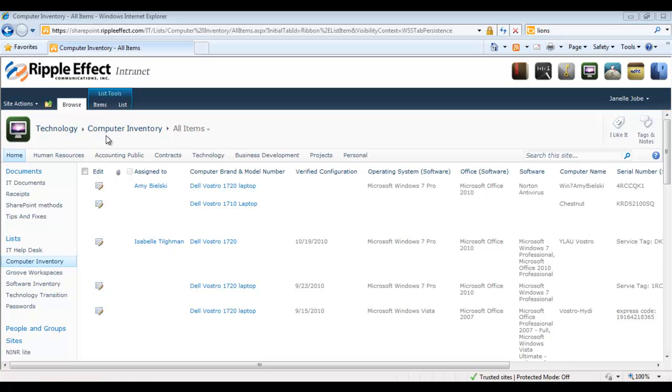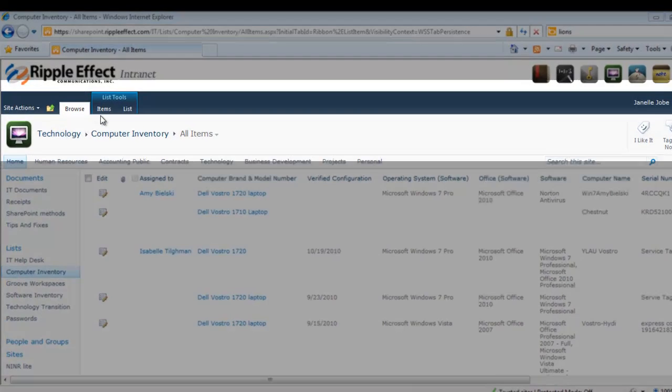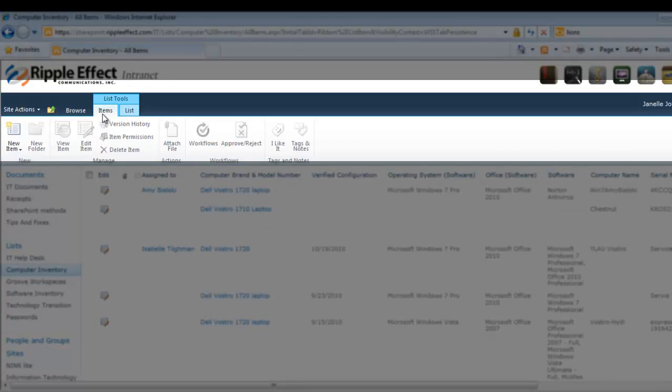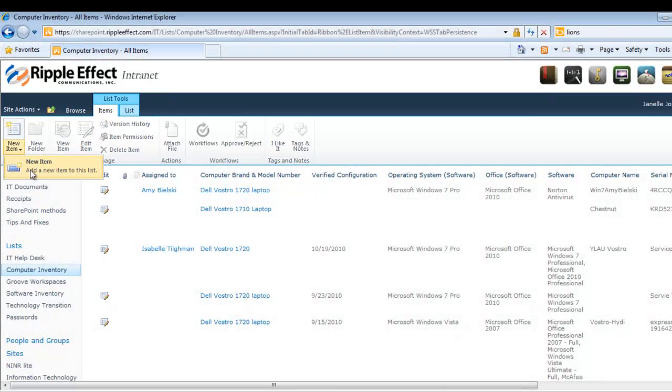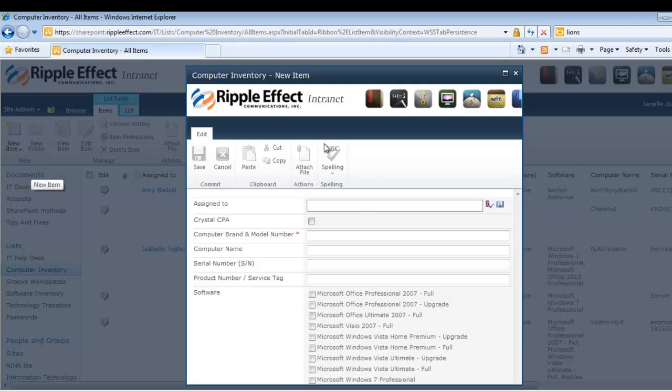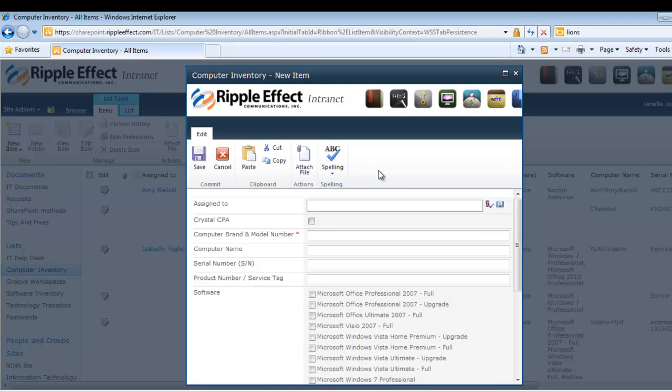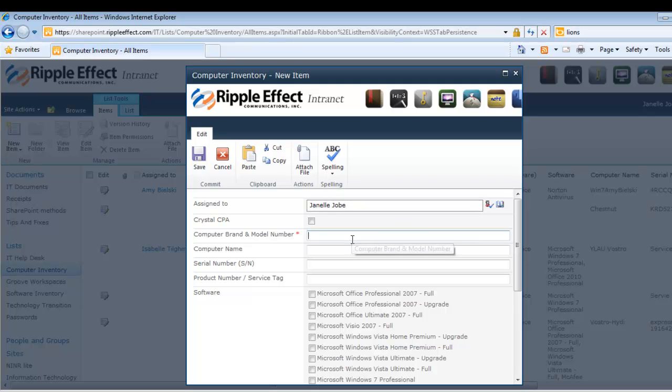To add information to this list, we're going to go to our ribbon, click on our Items tab, and here you'll see our New Item button. When we click the New Item button, a dialog box will appear where we will enter our information.